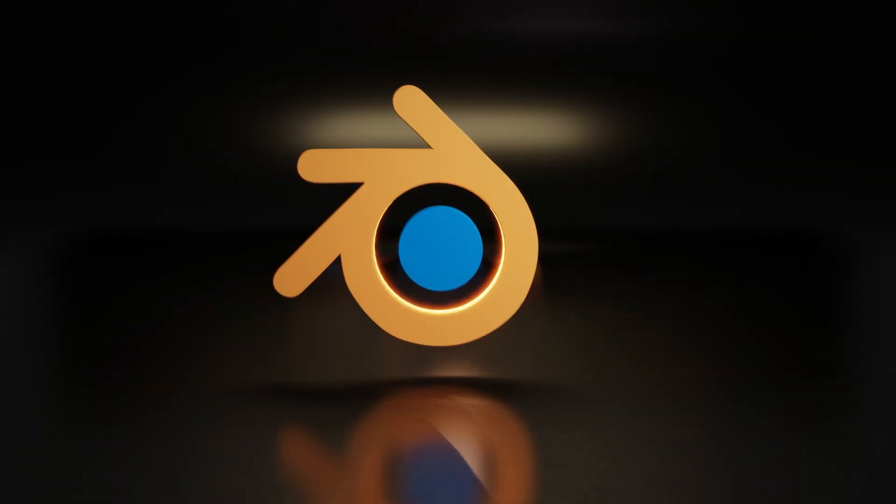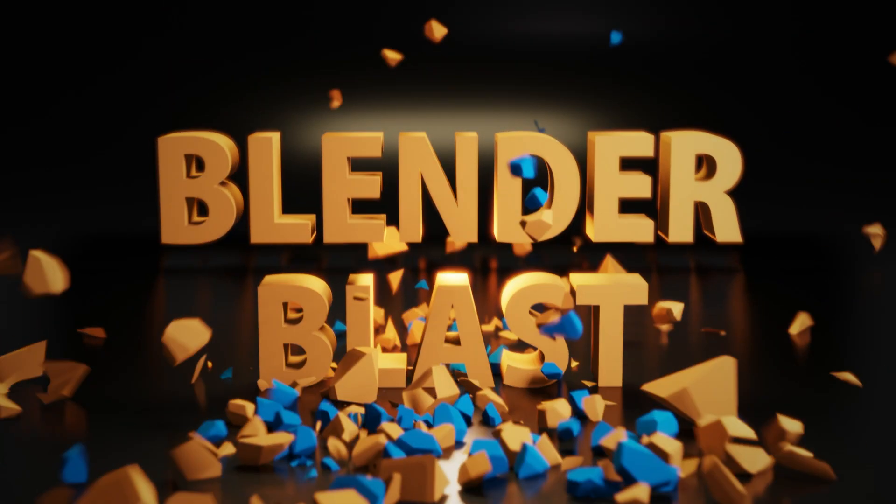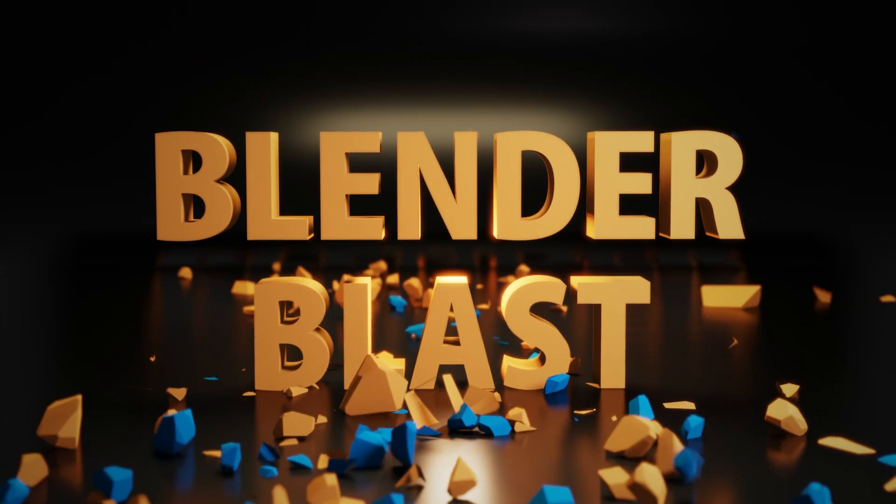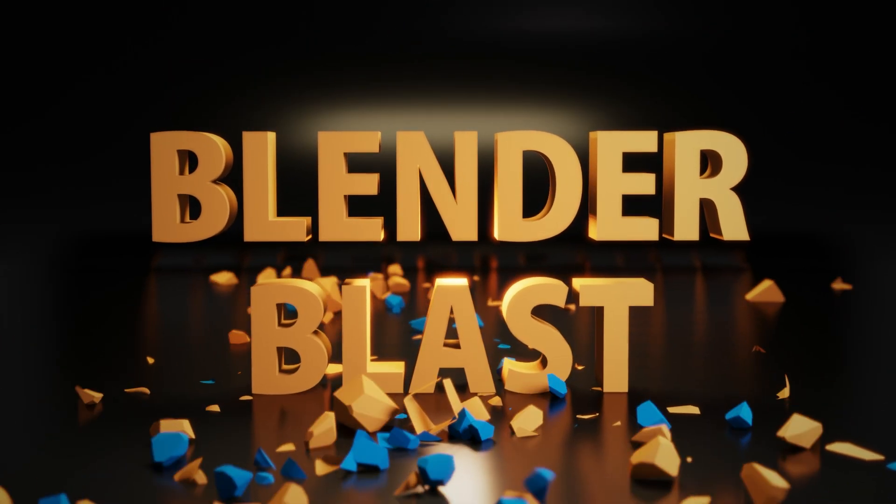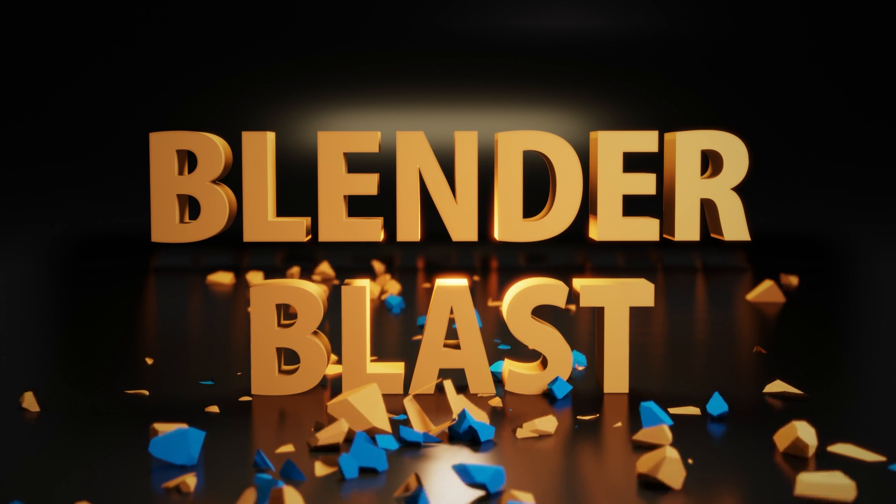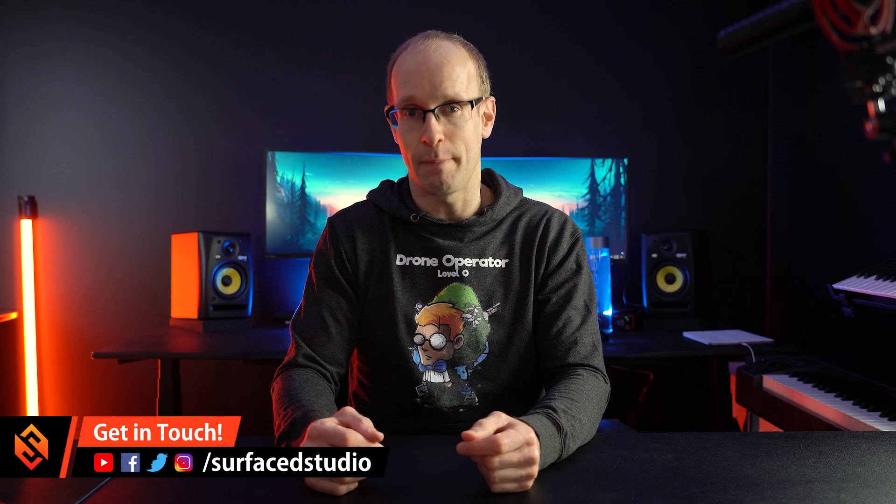Hey guys and welcome to my very first Blender Blast episode, where I want to show you something really cool that you can do in Blender without boring you for a full 30 minutes.